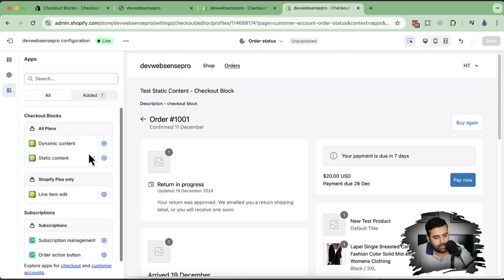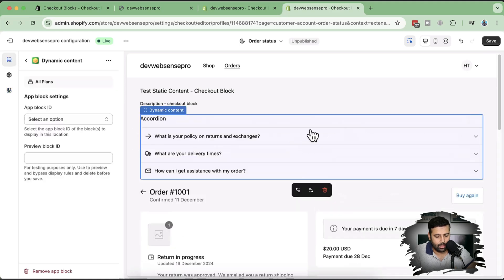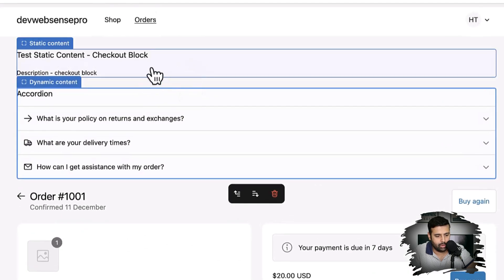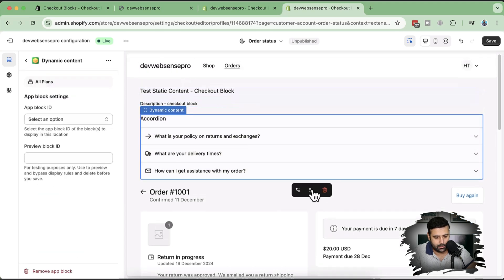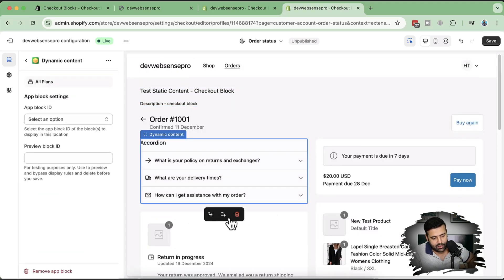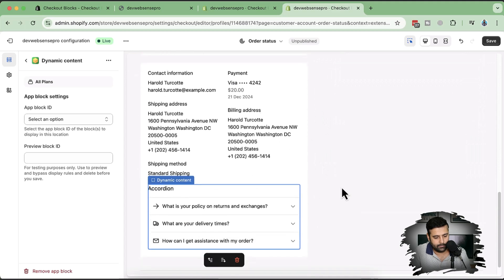We're back on the theme editor. I'll click the plus sign for dynamic content and add it to the order status page. Now we can see the accordion showing up — static content on top and dynamic content below. We can change the position using the up and down arrows, which is cool.